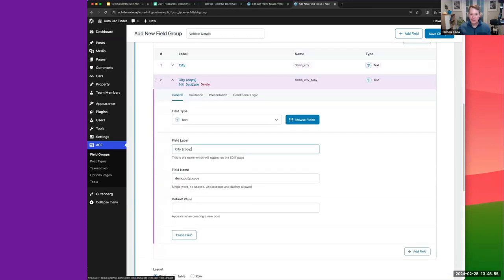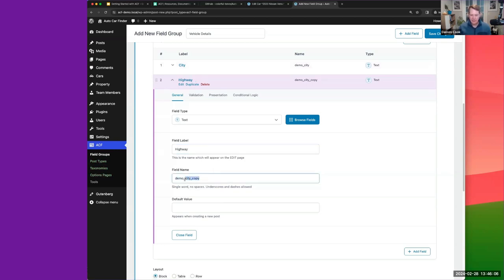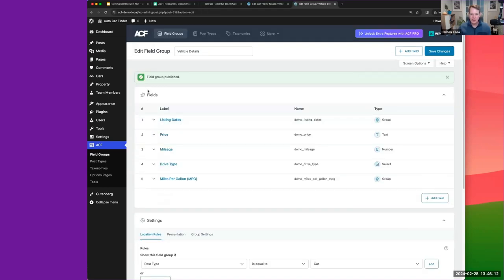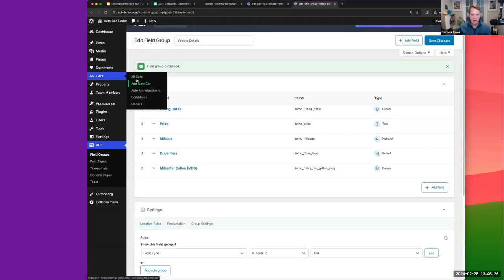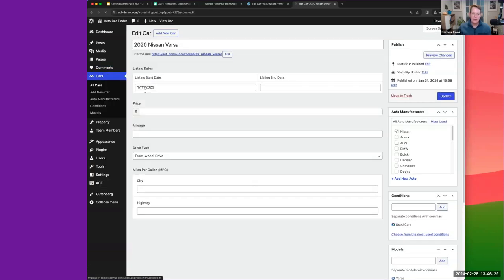I'll duplicate the city mileage subfield and rename it 'highway'. I'm going to save the field group as is — I've left off a couple more fields from the full site, but now we have this all associated with our Car post type. Going back into an existing car, we can start seeing where all this data gets entered.